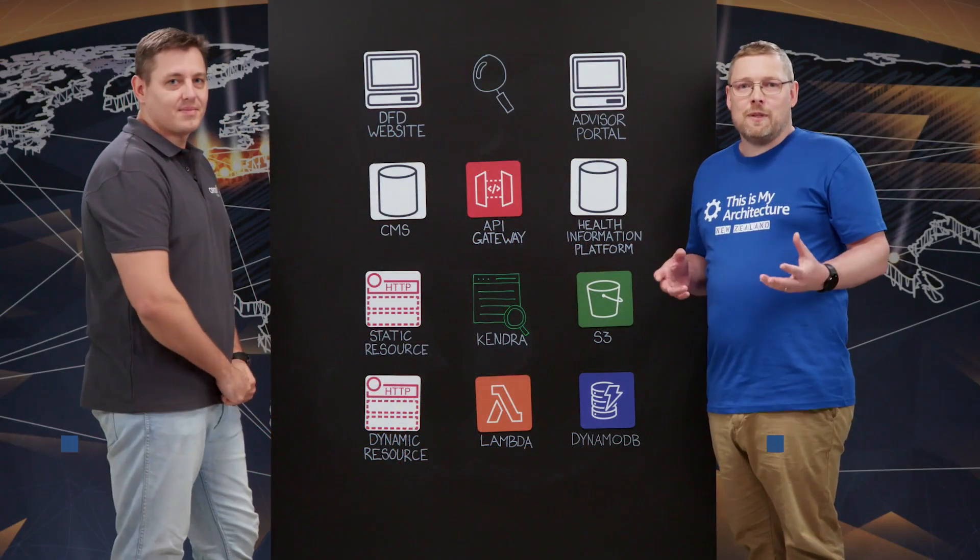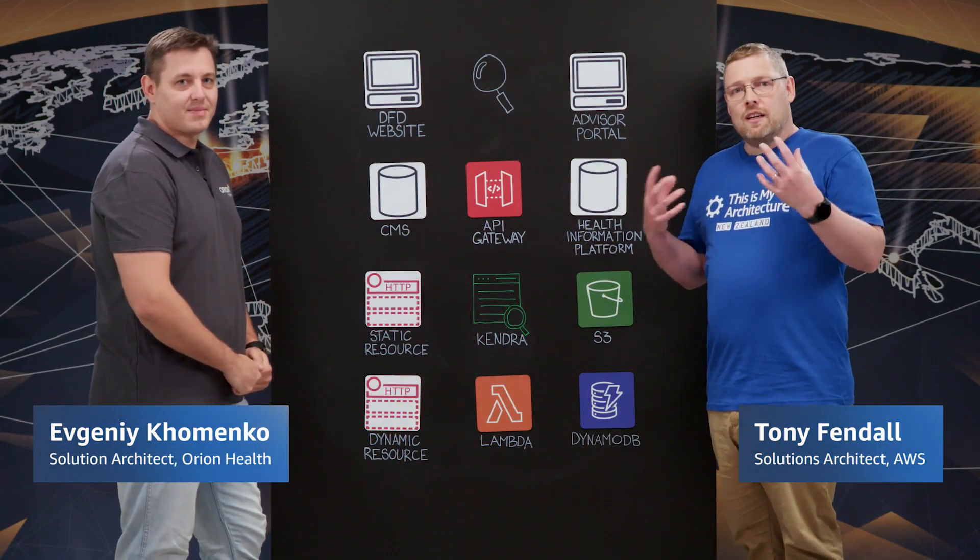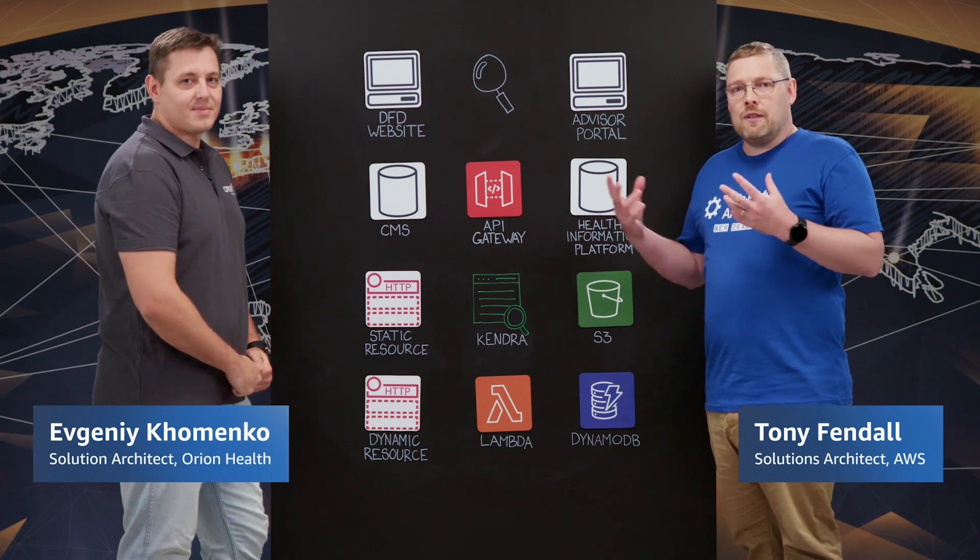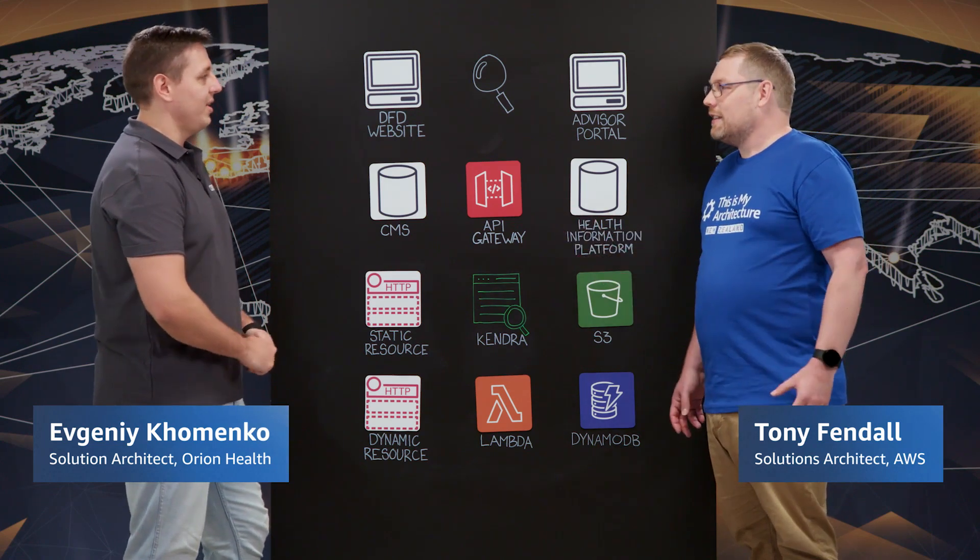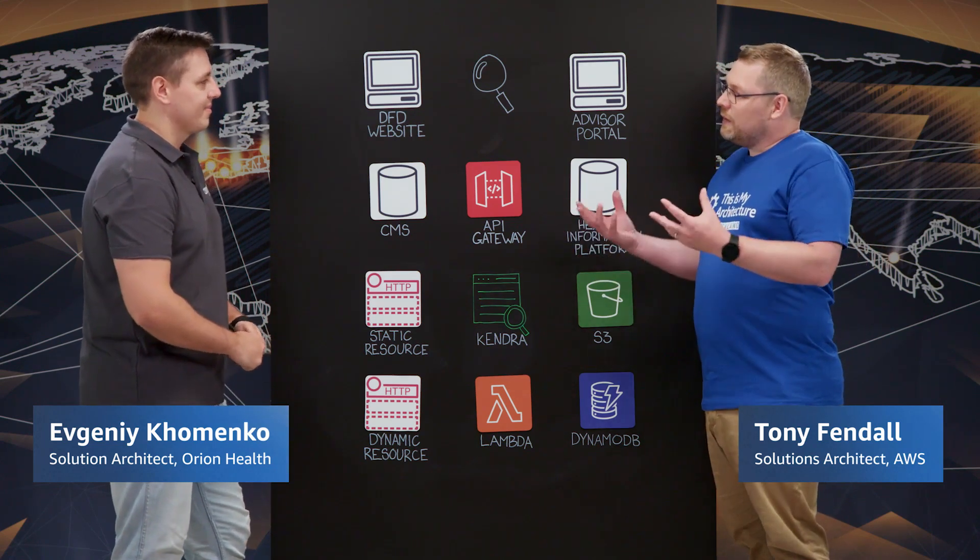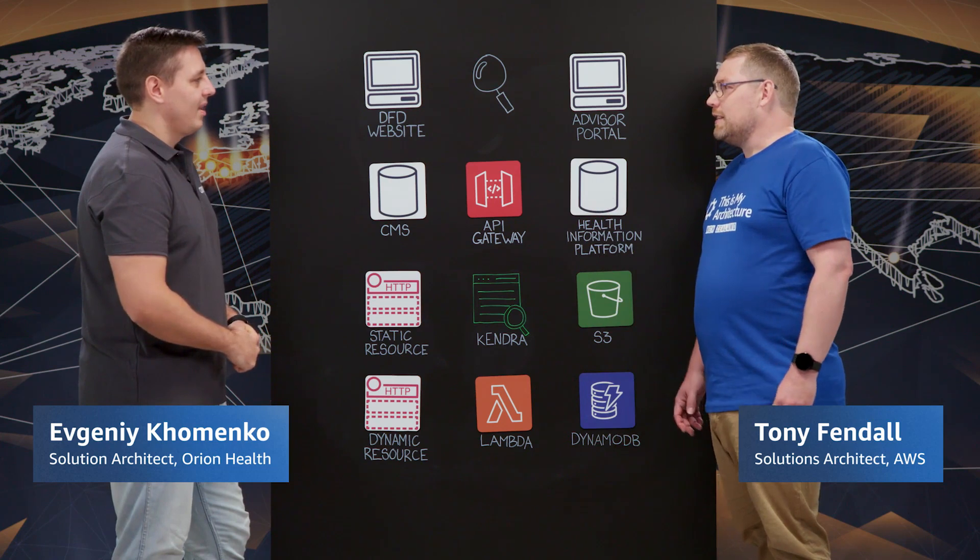Hello and welcome to This is My Architecture. I'm Tony and I'm here in New Zealand with Evgeny from Orion Health. Great to be here. So Evgeny, tell me a bit about what Orion Health does.